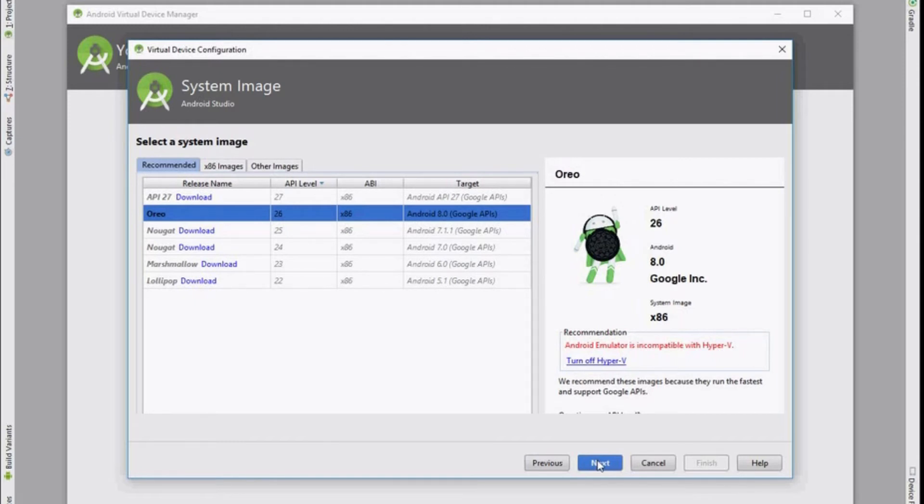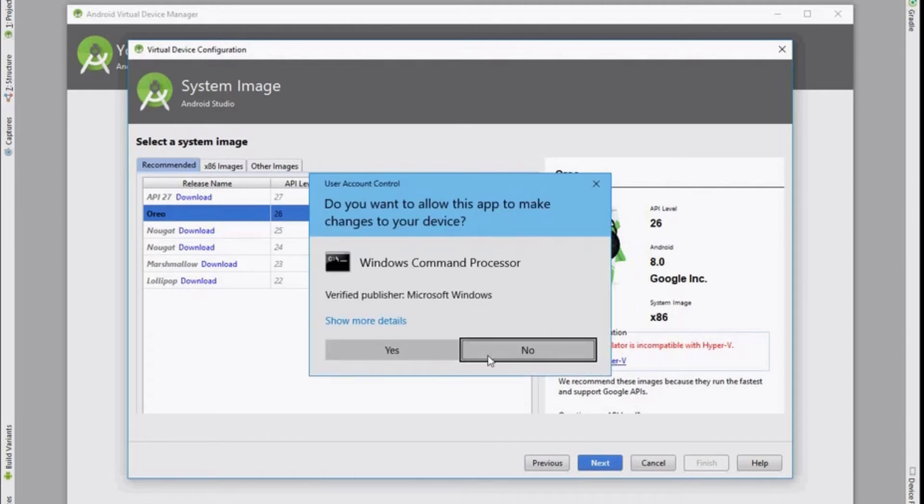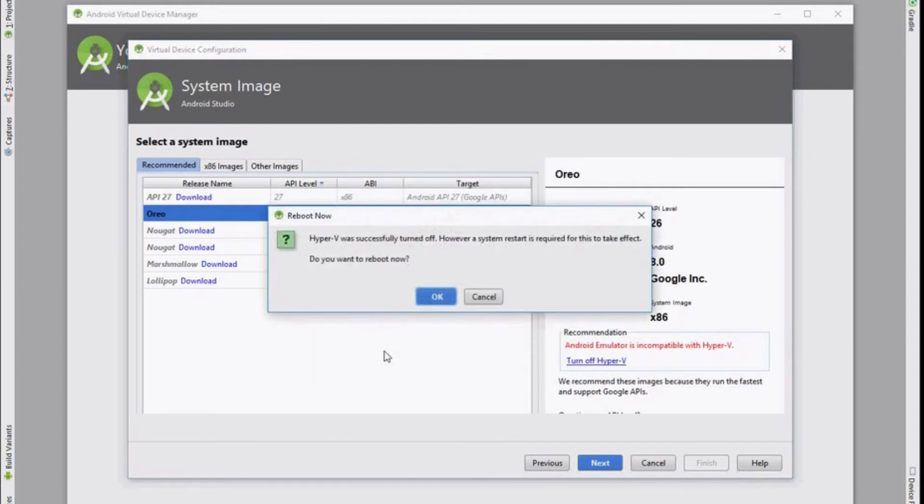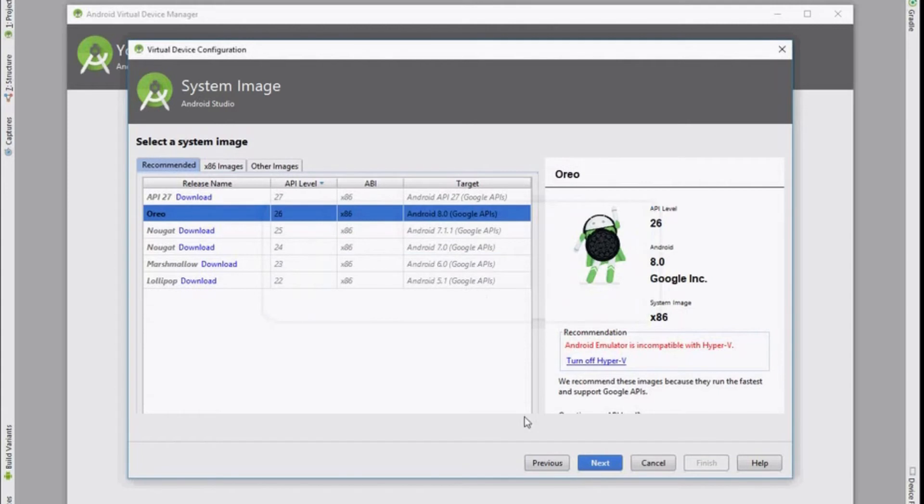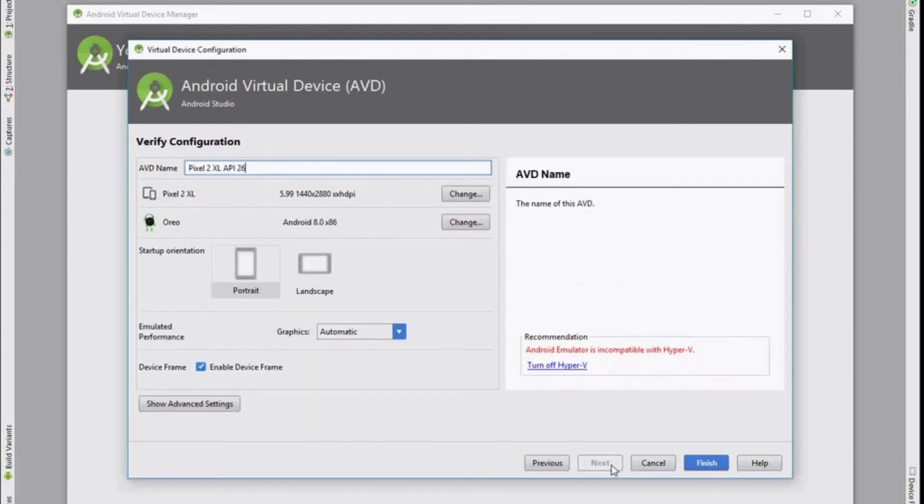If like me you're running Hyper-V on your computer you will need to turn off Hyper-V. You'll get an option here to run a batch file which just stops the service from running and stops it from manually starting. You will need to reboot your computer as well once that's done. But for this video I'm just going to skip past that.